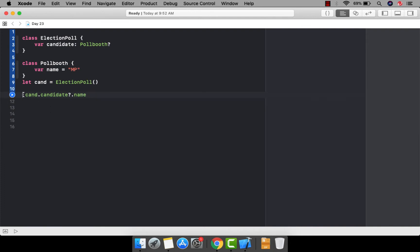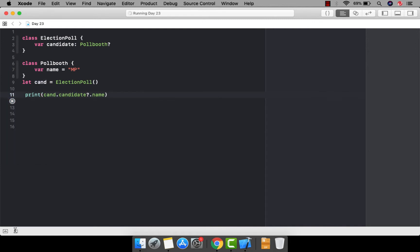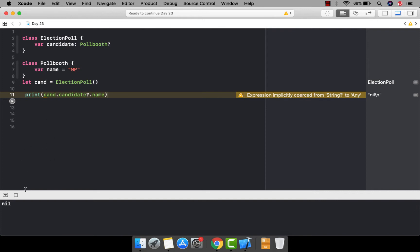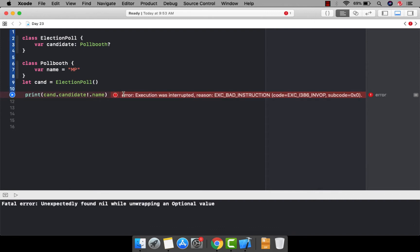Let me show you what happens if I try to access the name and we don't have any instance for candidate. Let's say I want to print this name. Let's run it and see what happens. As you can see, it is printing nil because it is returning an optional value — this candidate has no reference or instance. Now what happens if I forcefully unwrap this value? It throws an error because there is no instance assigned to this variable.